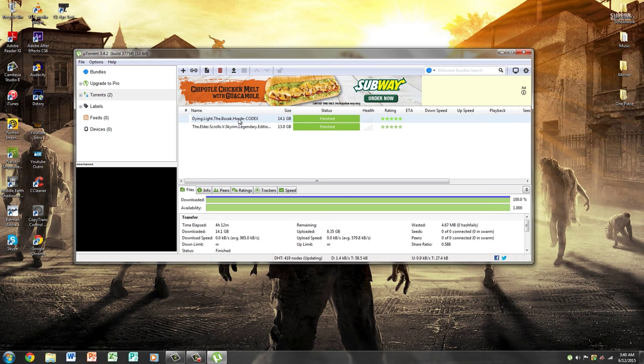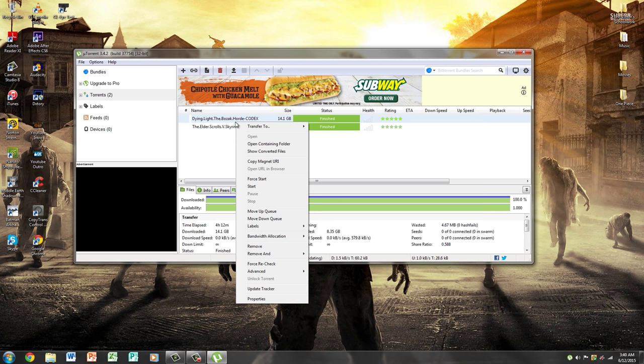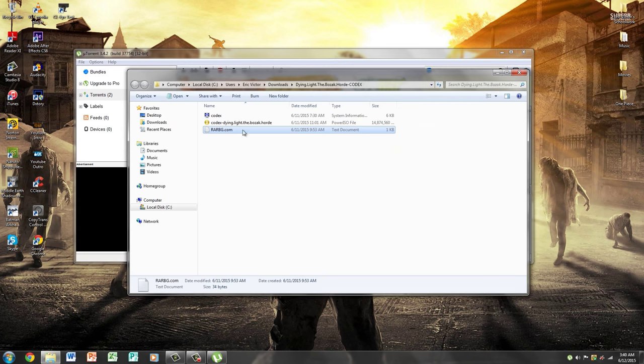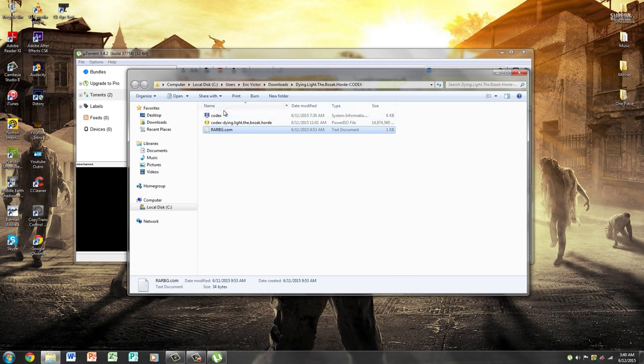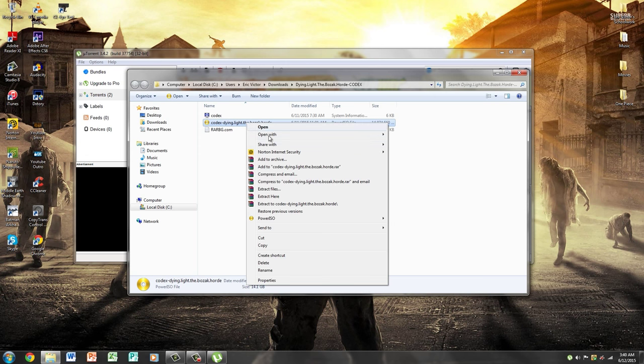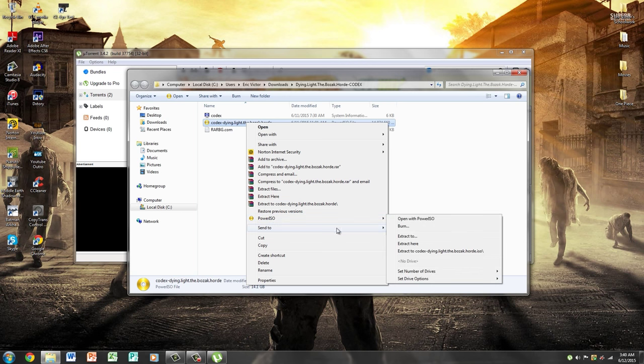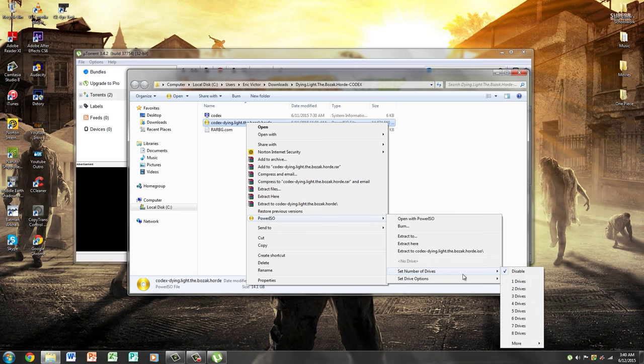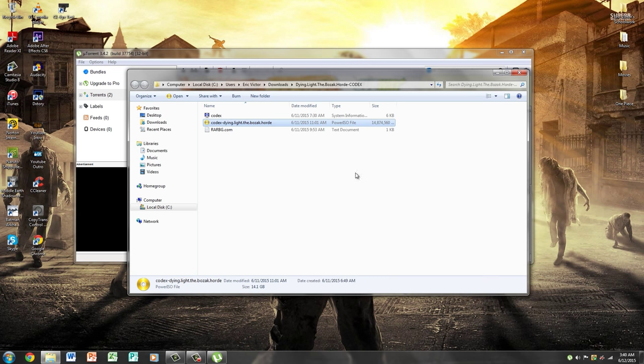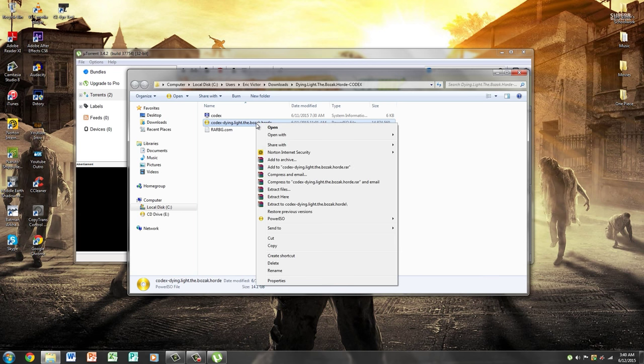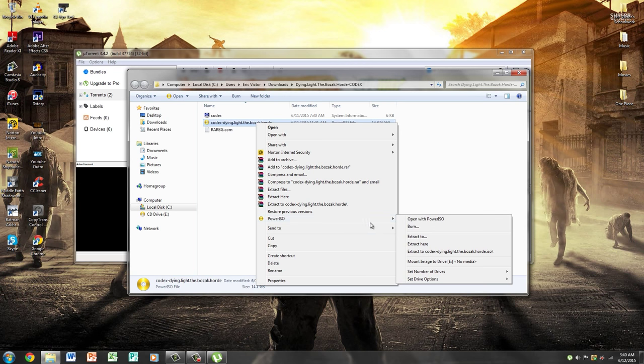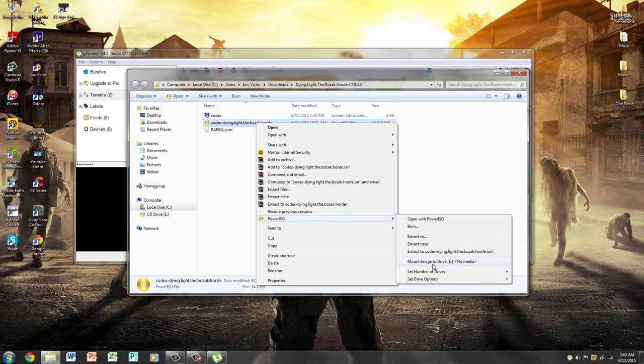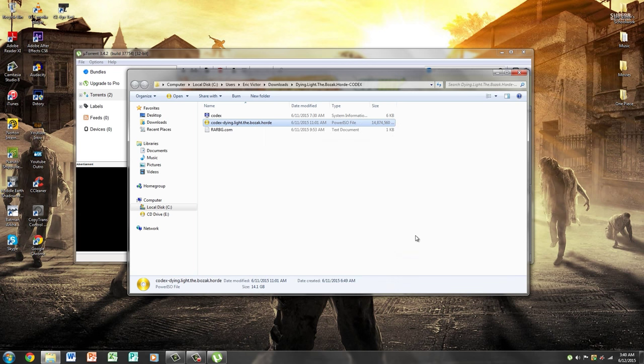Now when it's done downloading, you're going to right click, go to open containing folder, and it's going to come up with these three things. You don't need to pay attention to anything except for the golden disk file. If you installed PowerISO correctly, it's going to have the golden disk. You're going to right click, go to PowerISO, set number of drives, and press 1. Now you're going to right click again, go to PowerISO, and mount image to drive E or whatever drive it is.